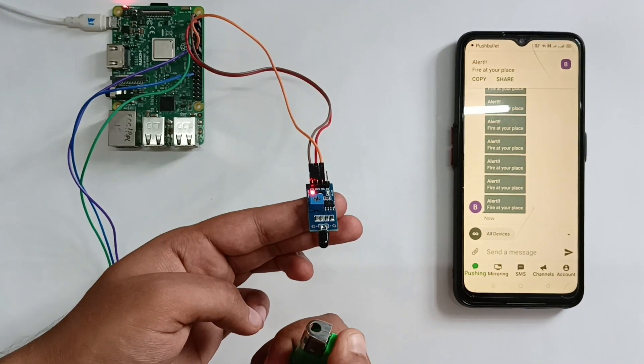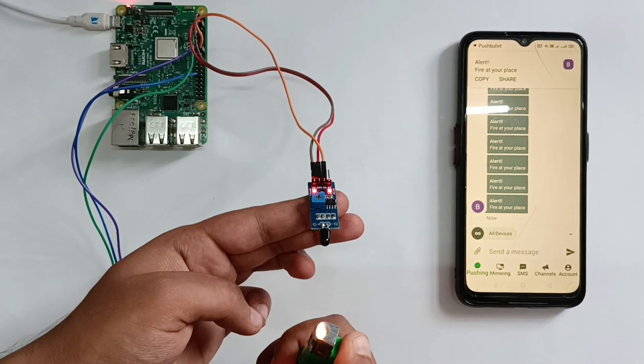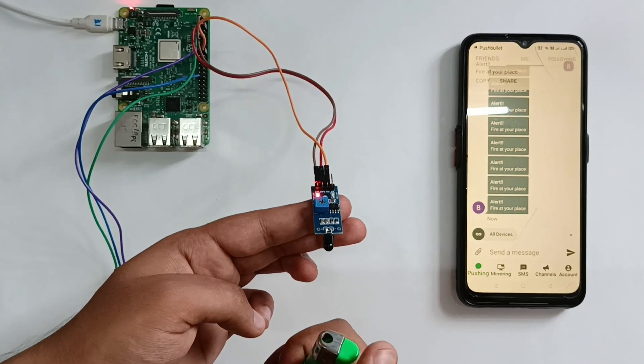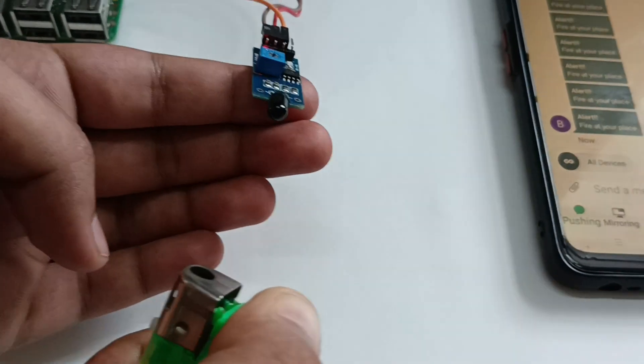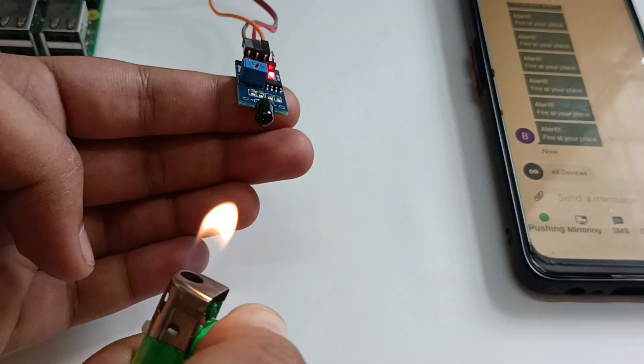We can observe that whenever flame is detected by the flame sensor, the buzzer sounds and an alert is sent to the phone.